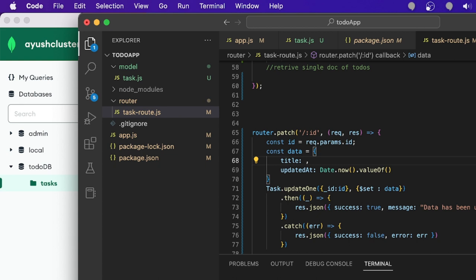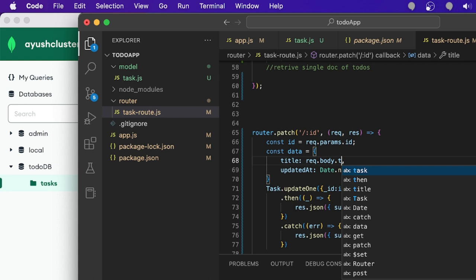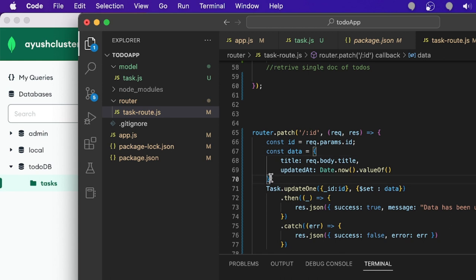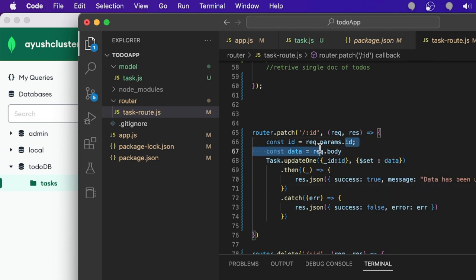Now for the PATCH route update, you can also use req.body directly in the $set. Instead of writing each field individually, you can write $set: req.body, and the entire input will be updated. Both approaches — listing fields individually or using req.body — work the same way. Save it.